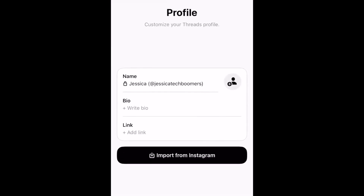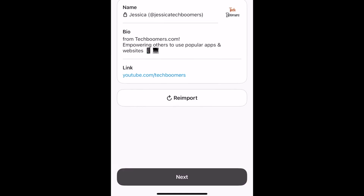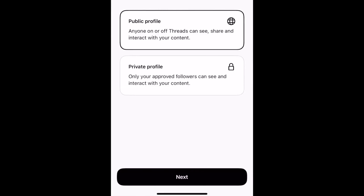You want to type in all your profile details, and you can also import from Instagram — click on Import, then head over to Next. Then you want to choose whether you want a public profile or a private profile, whichever one suits you.